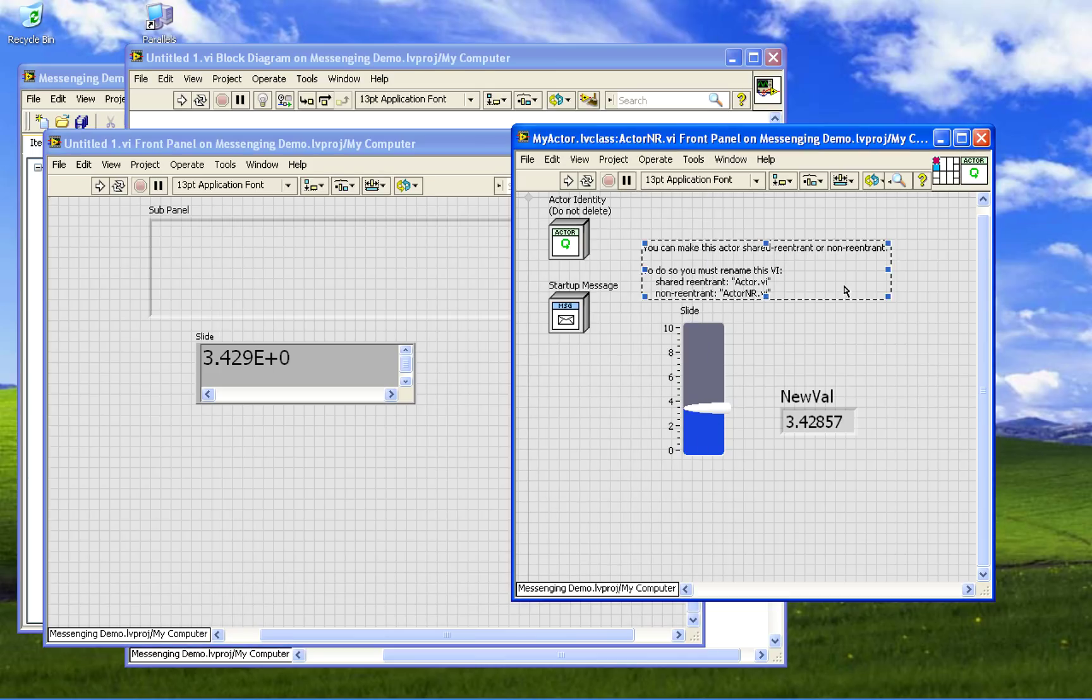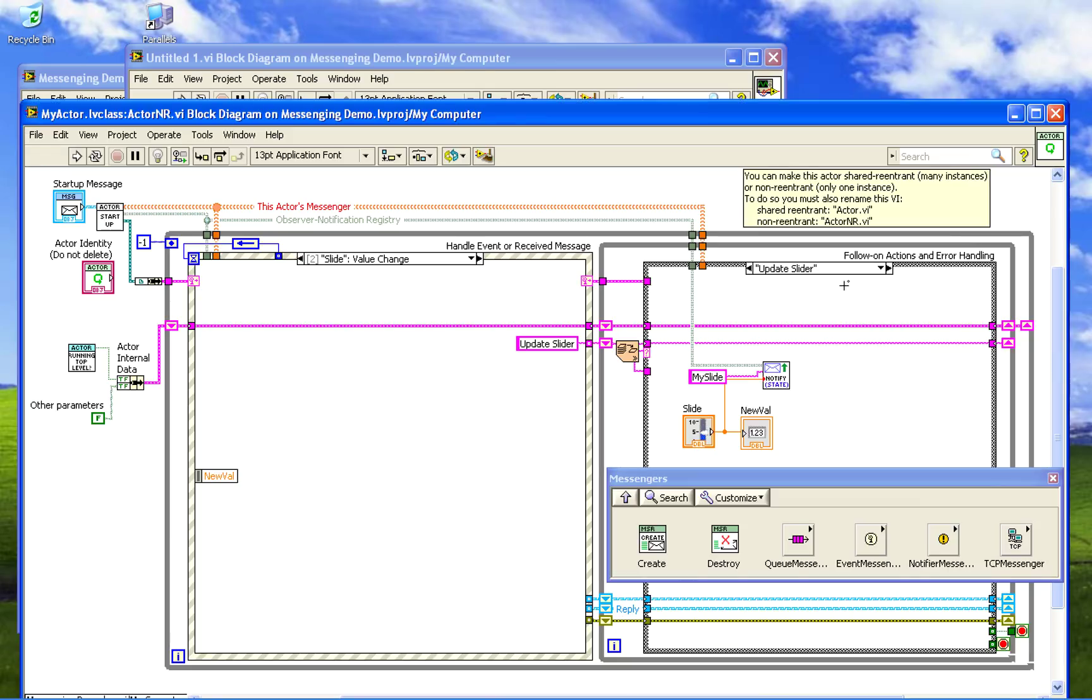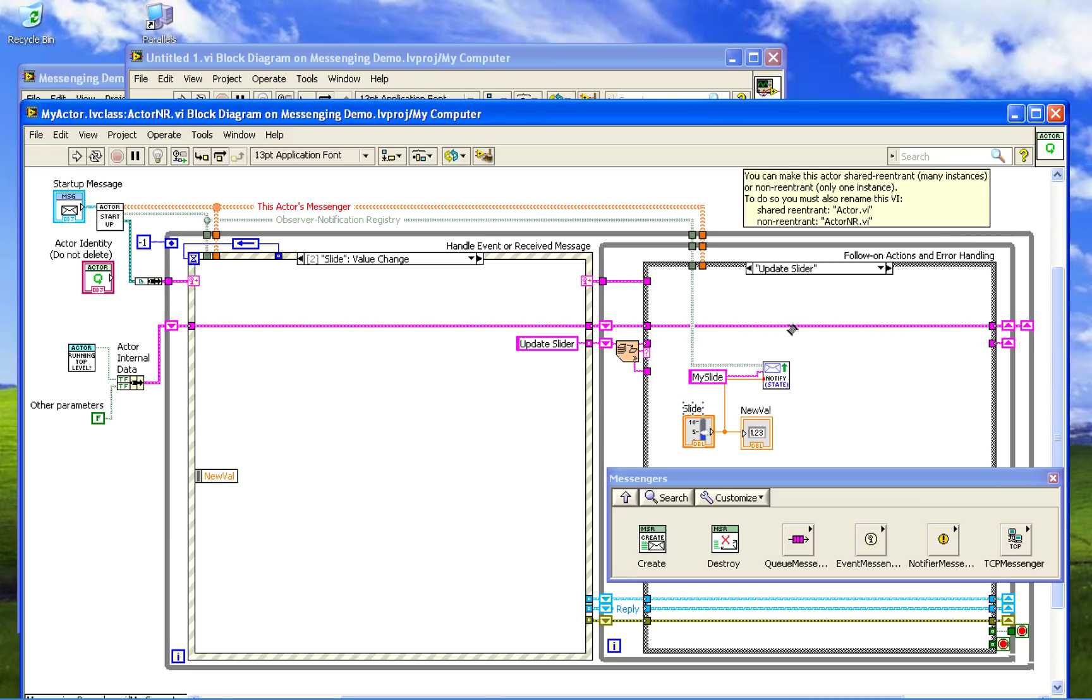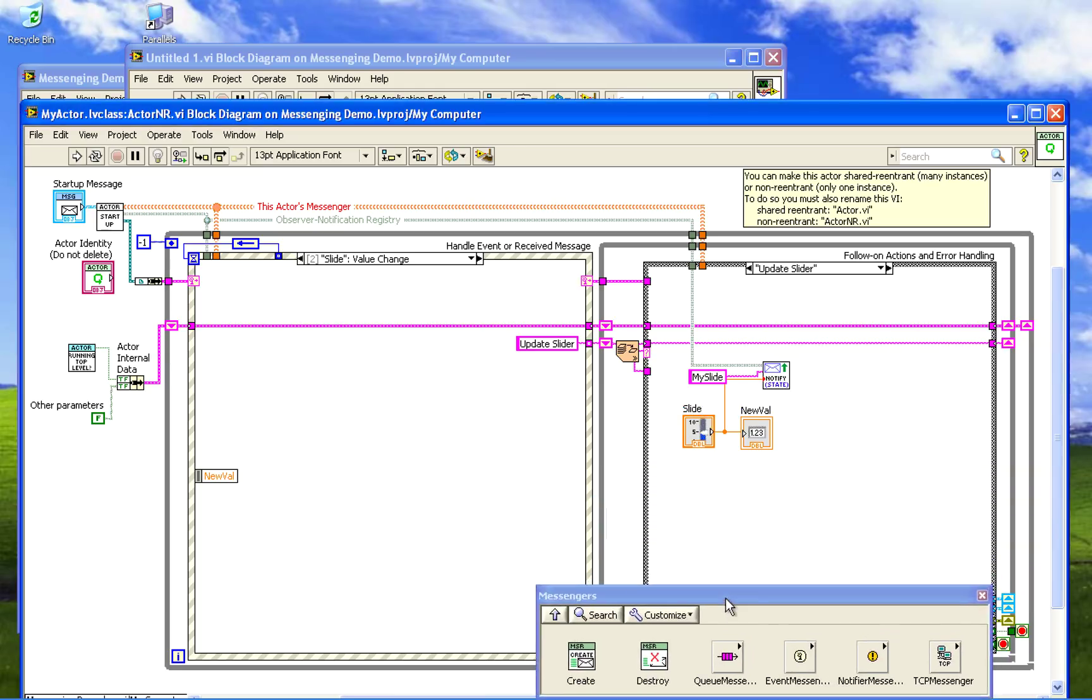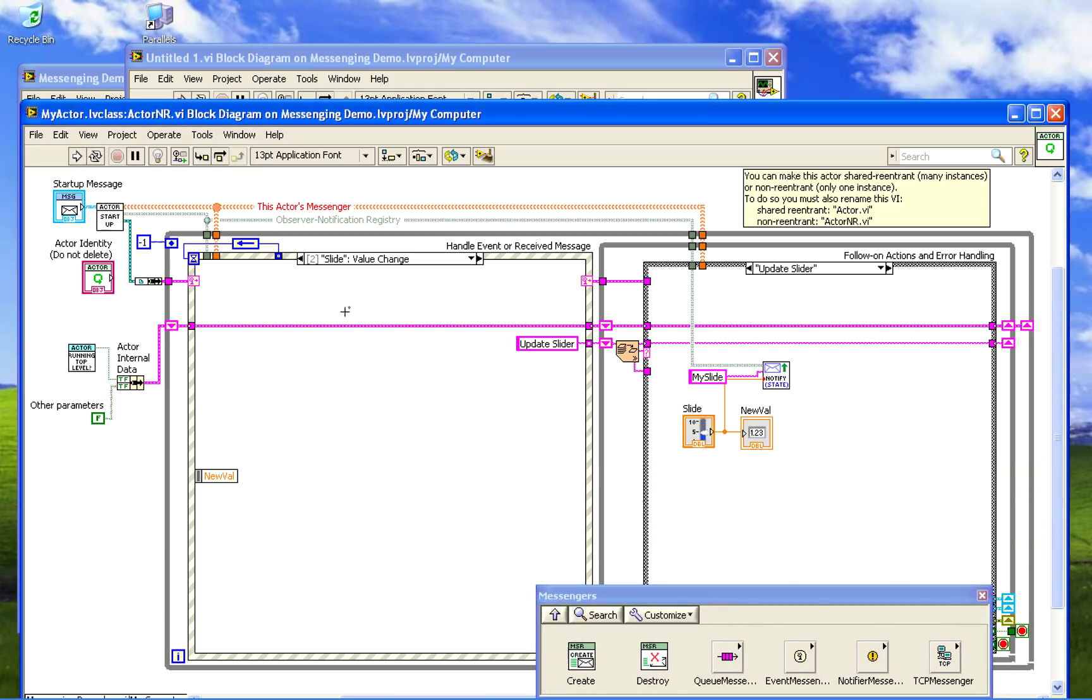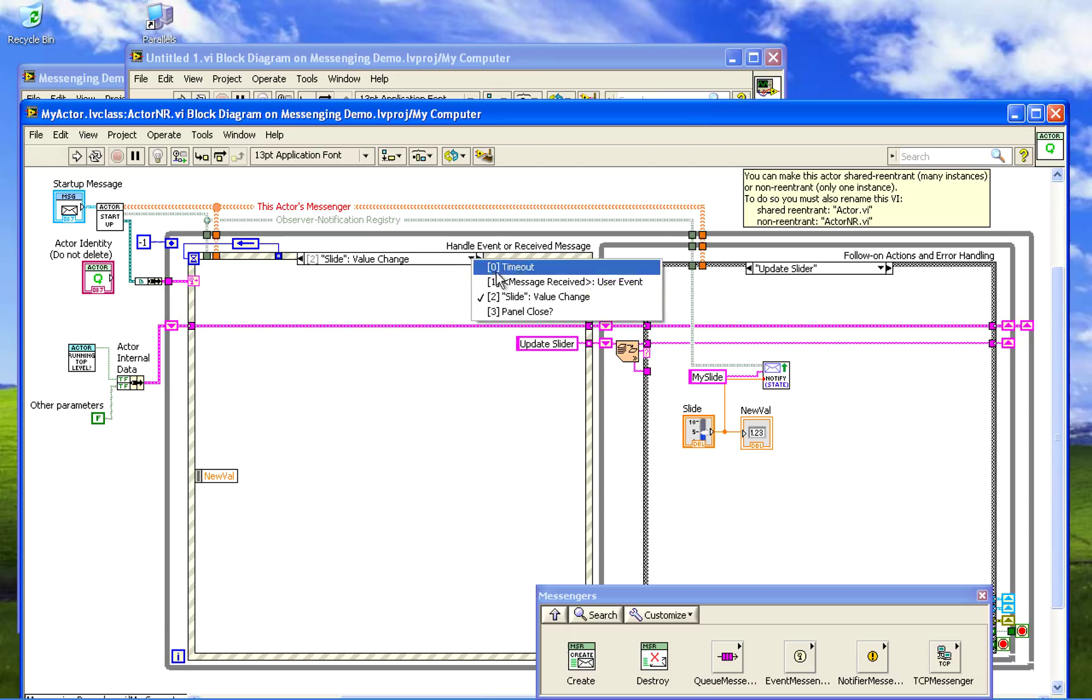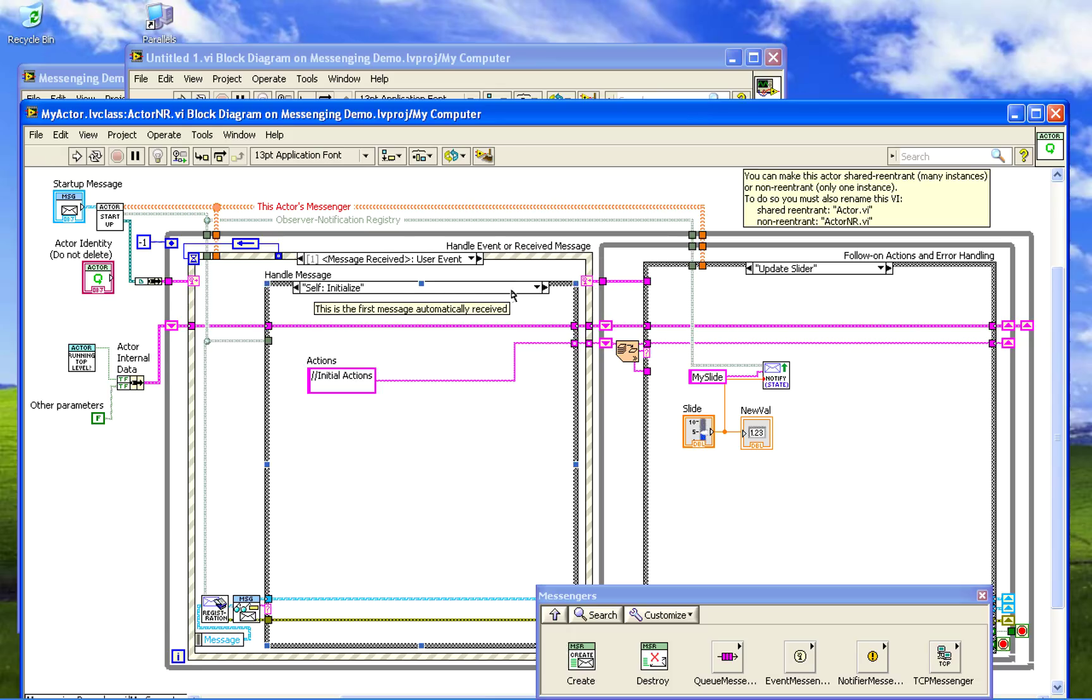So to do that, what we have here, if you see down here we have when the slide changes we send update slider, one of the actions that is handled after the event. And we can just take that update slider event and put it in the self initialize, the first event that automatically occurs when the actor starts.